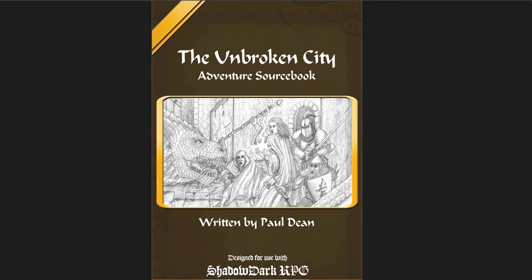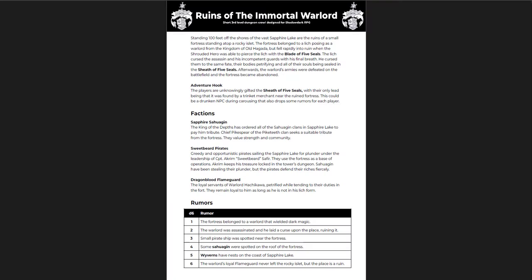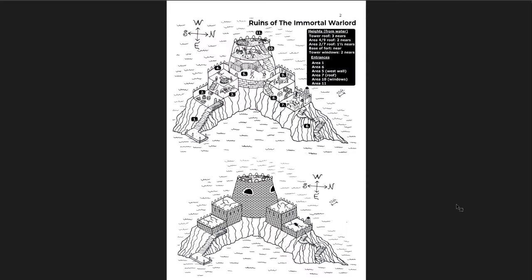The next one is also very short, also only eight pages. It doesn't even have a title page or a cover page. This is called The Ruins of the Immortal Warlord. It's a short third level dungeon crawl. It's really simple, really straightforward. But I wanted to highlight a couple things about it because I wish more dungeons were designed this way. There's a little dungeon map and I'll talk about it. Essentially, you have this ruin on top of an island in the middle of a lake.